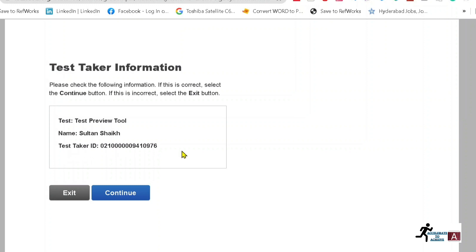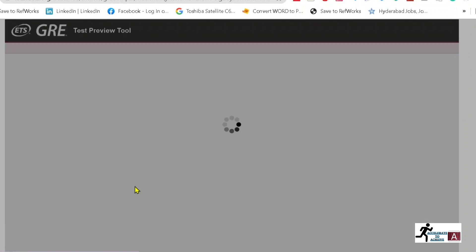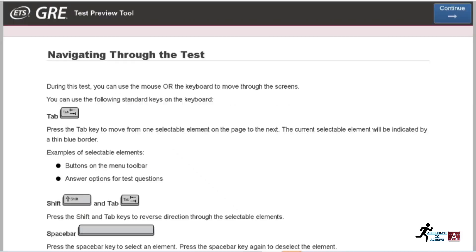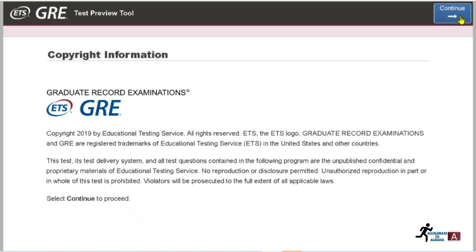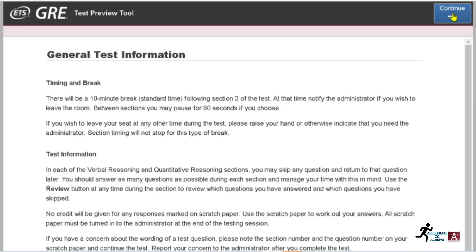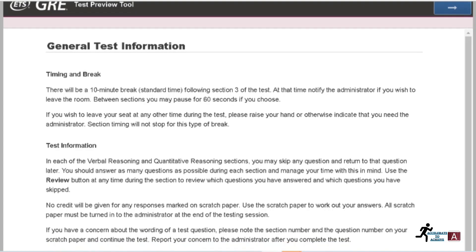Click on 'Continue.' It will now show you how to navigate through the test. You have to read all the instructions and click 'Continue.' There are multiple instruction screens — I would suggest you quickly read all instructions shown on your screen and click 'Continue' at each step.